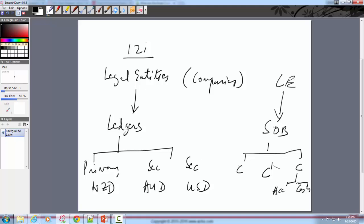Both the set of books and the ledger are made up of the same components: a calendar, a currency, and a third element — your subledger accounting convention — which could be either accrual basis or cash basis.